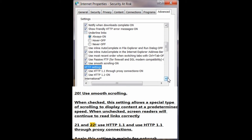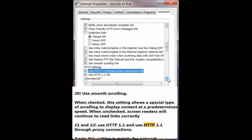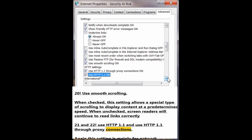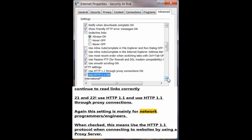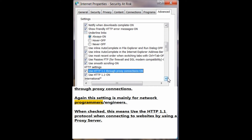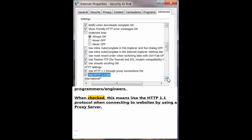Numbers 21 and 22: Use HTTP 1.1 and Use HTTP 1.1 through proxy connections. Again, this setting is mainly for network programmers and engineers. When checked, this means use the HTTP 1.1 protocol when connecting to websites by using a proxy server.